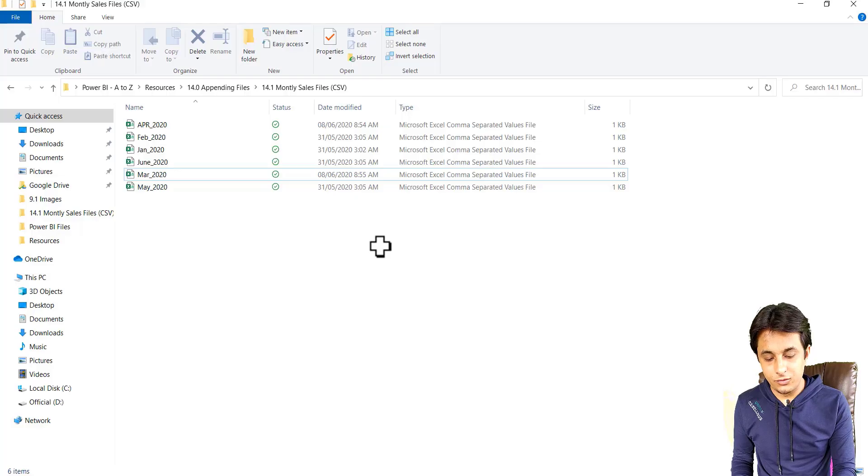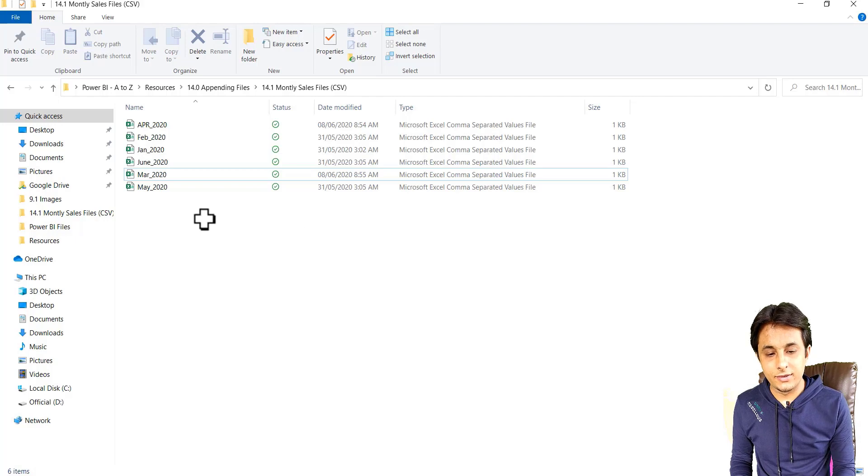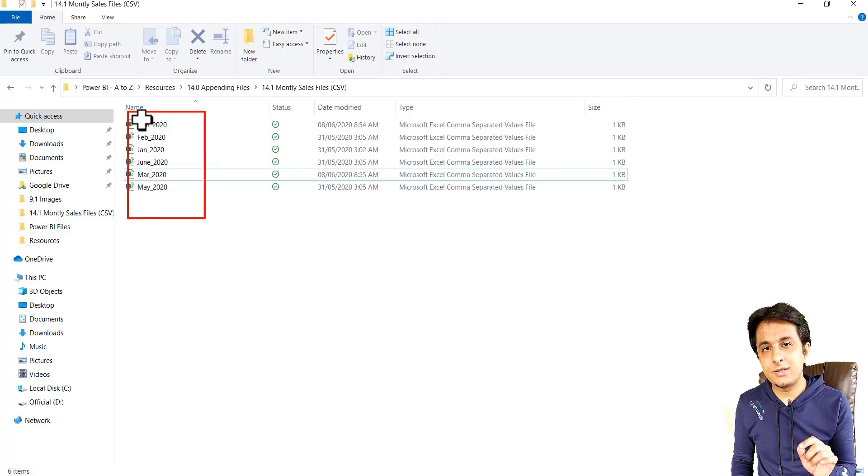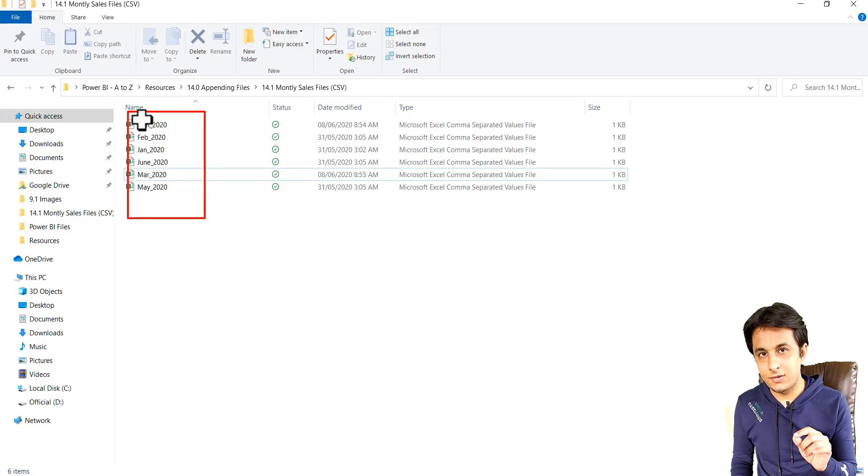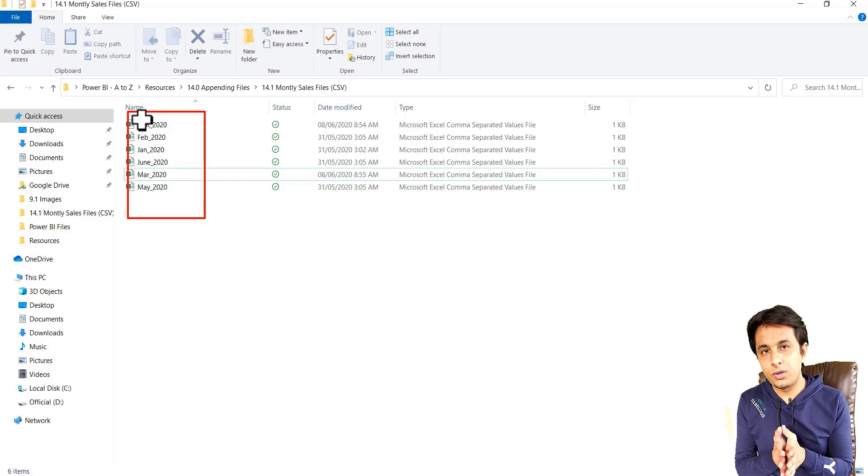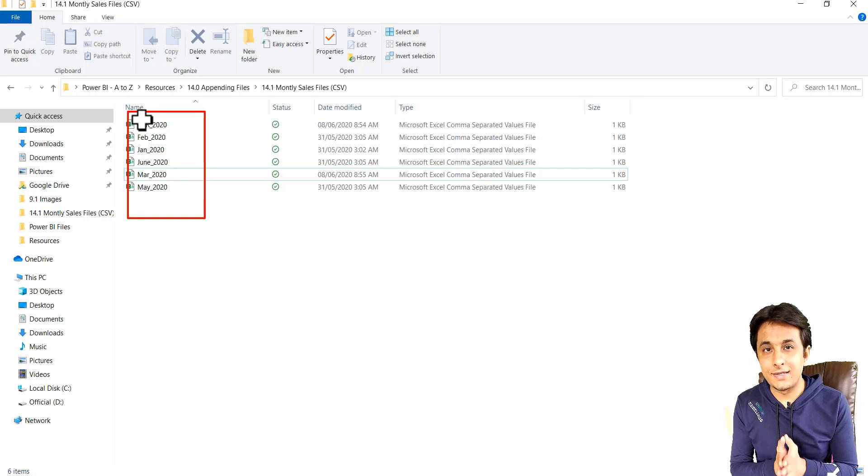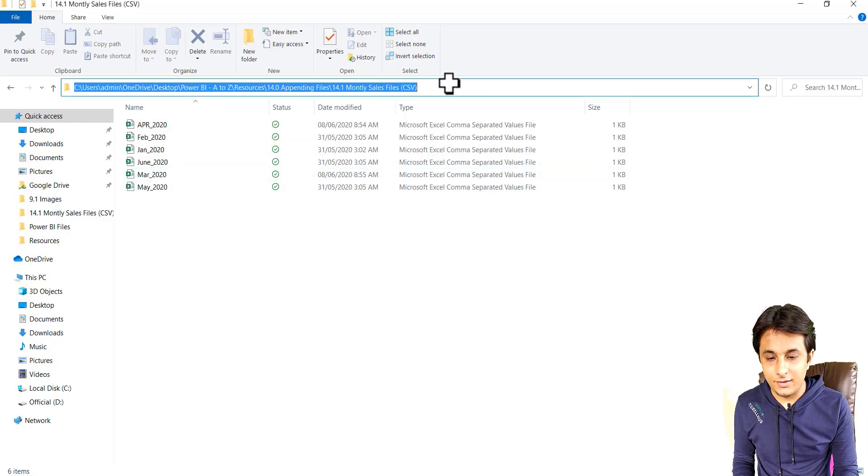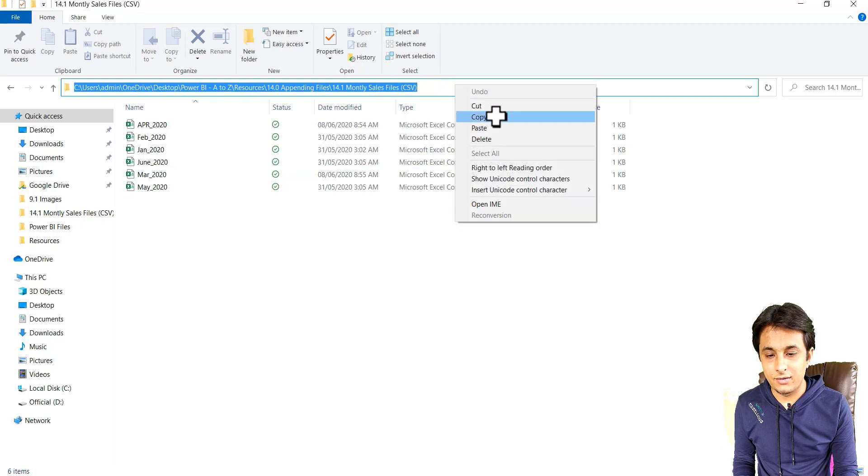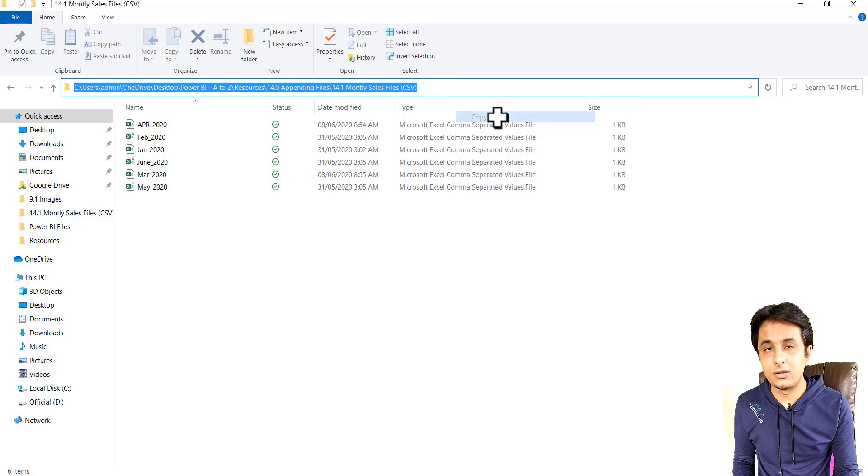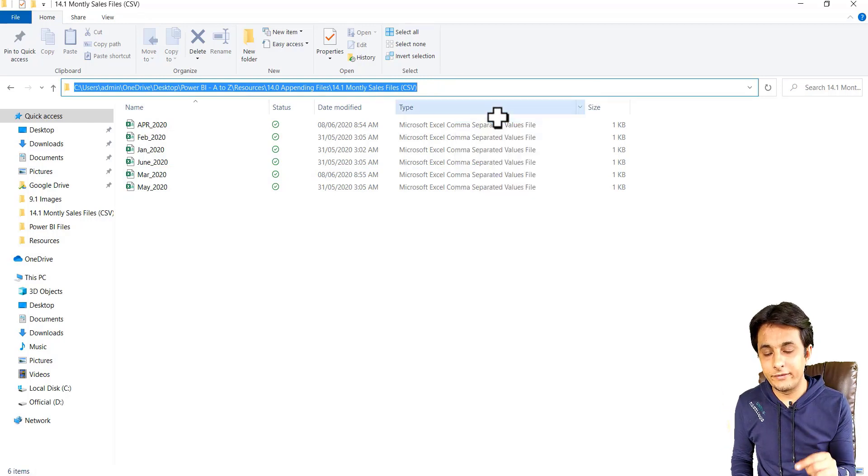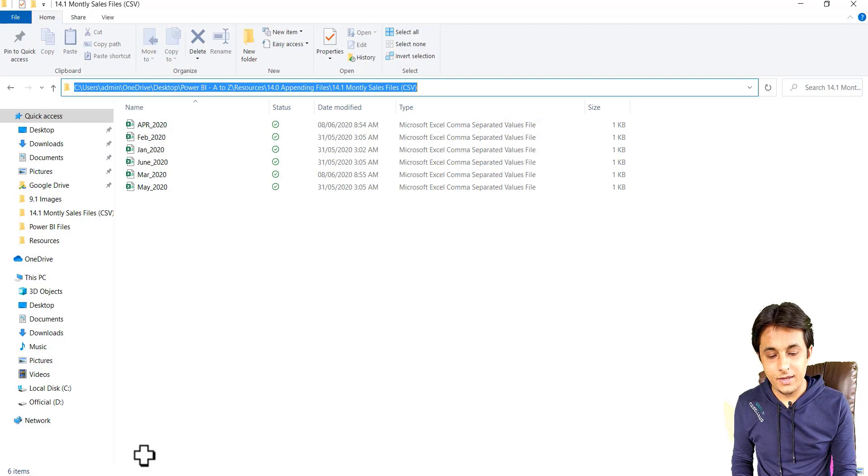So if you count here, there are six files, each CSV file is having 10 records. So output I should get as 60 records, 6 into 10 records, 60 records. Select that path, copy that URL or the path of the folder where all the files are kept.